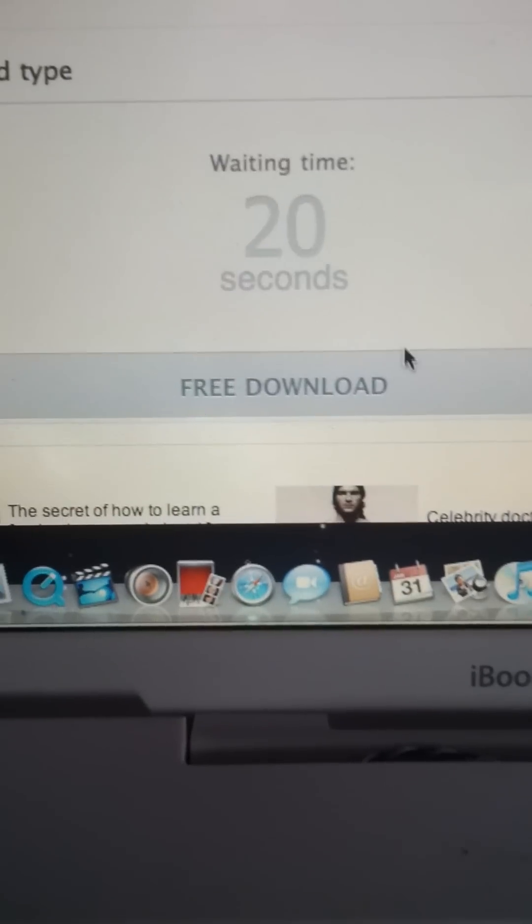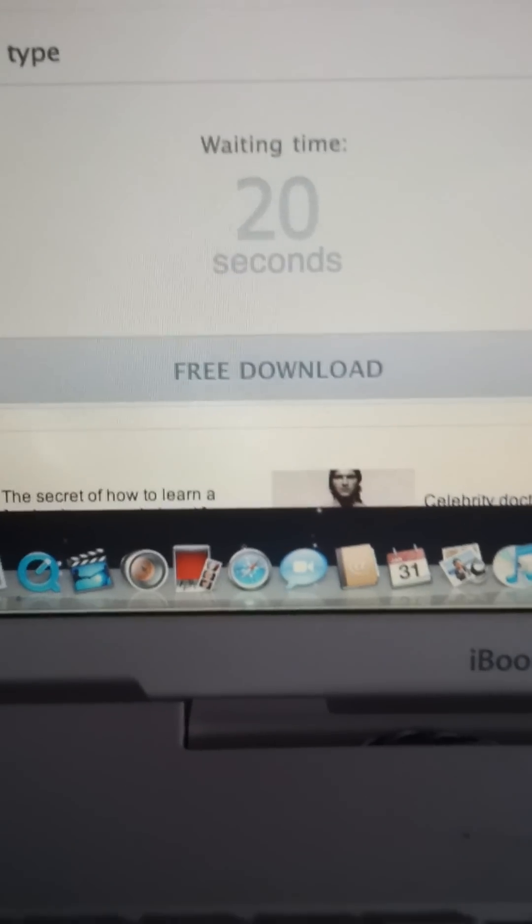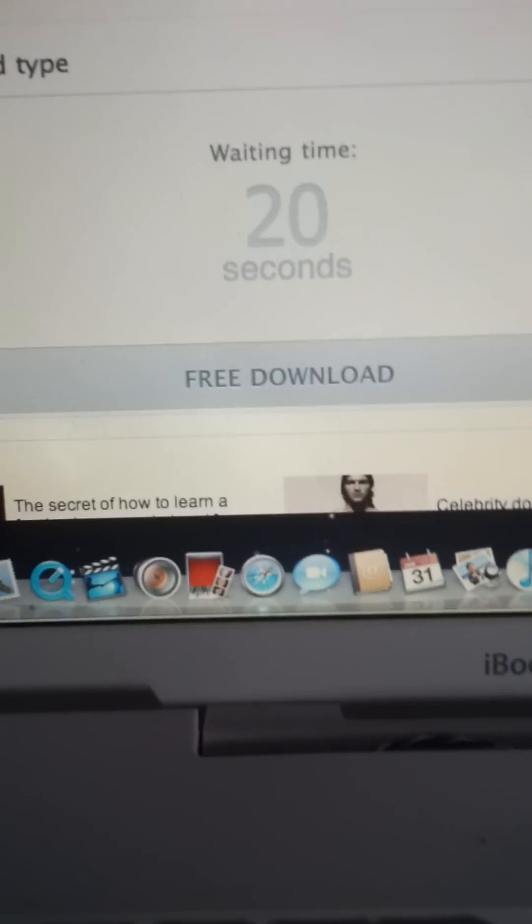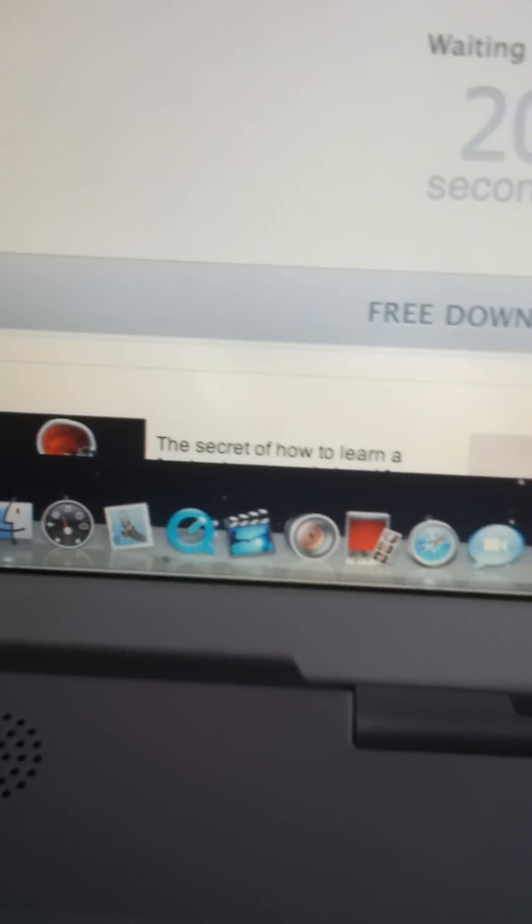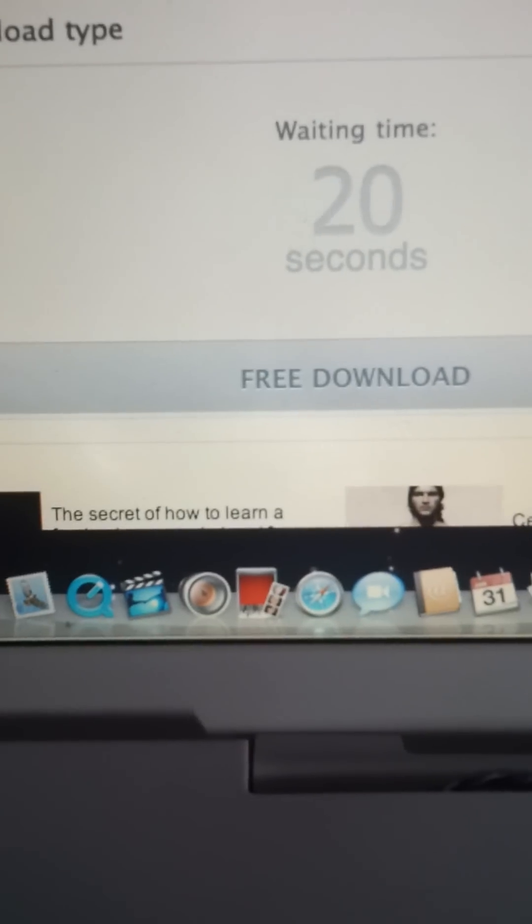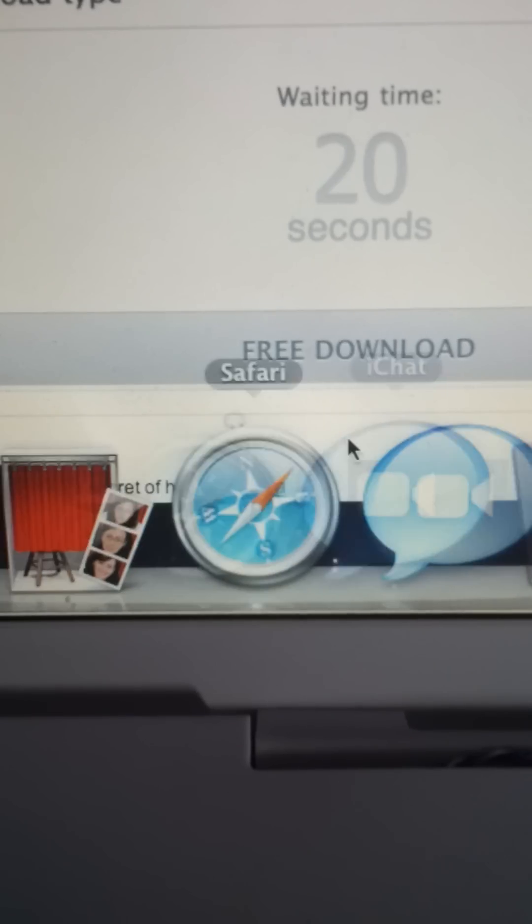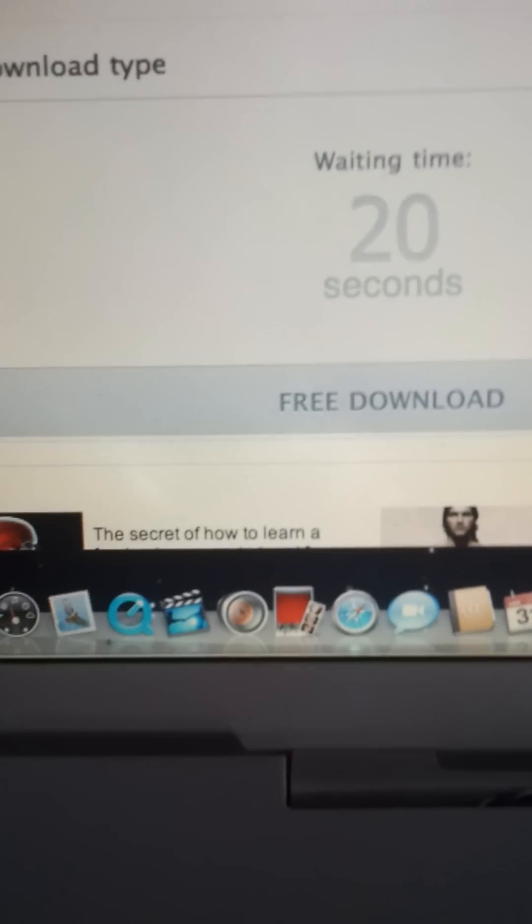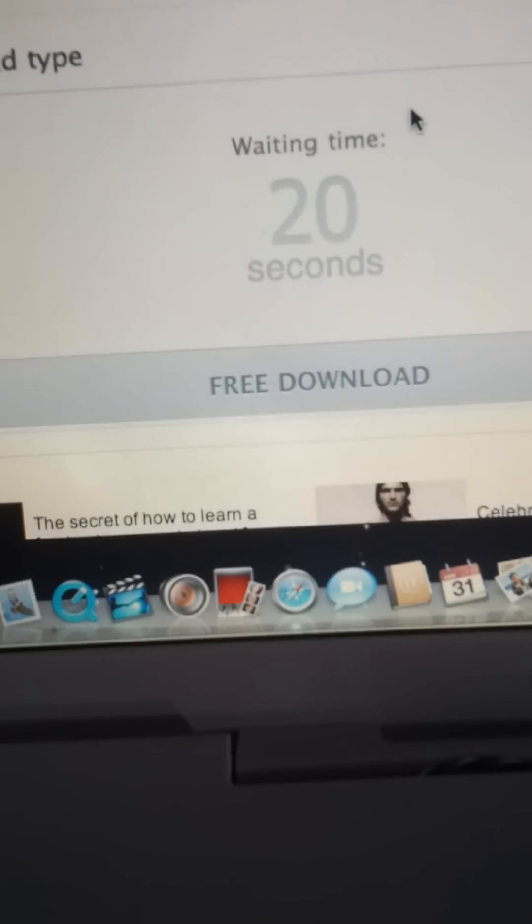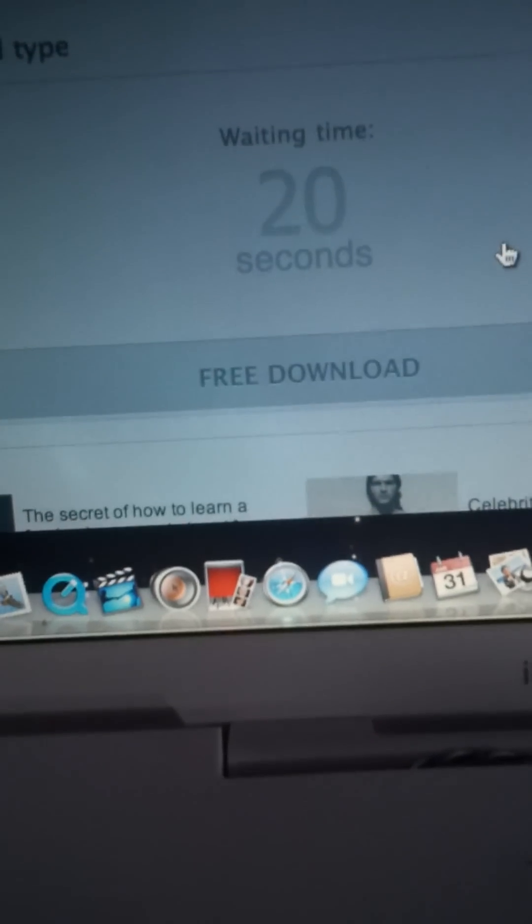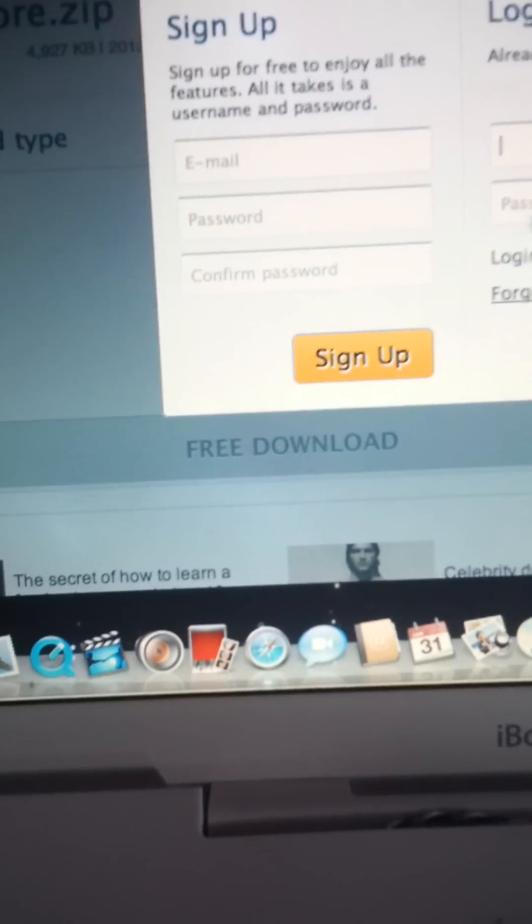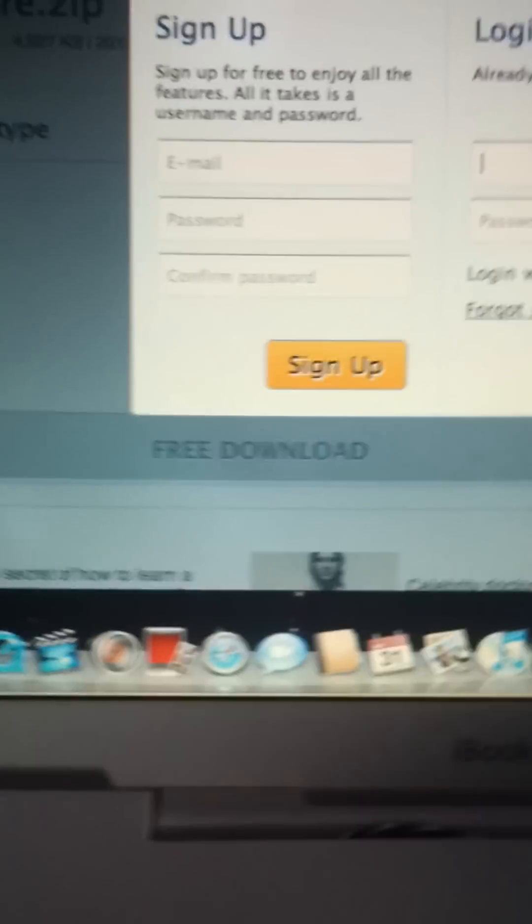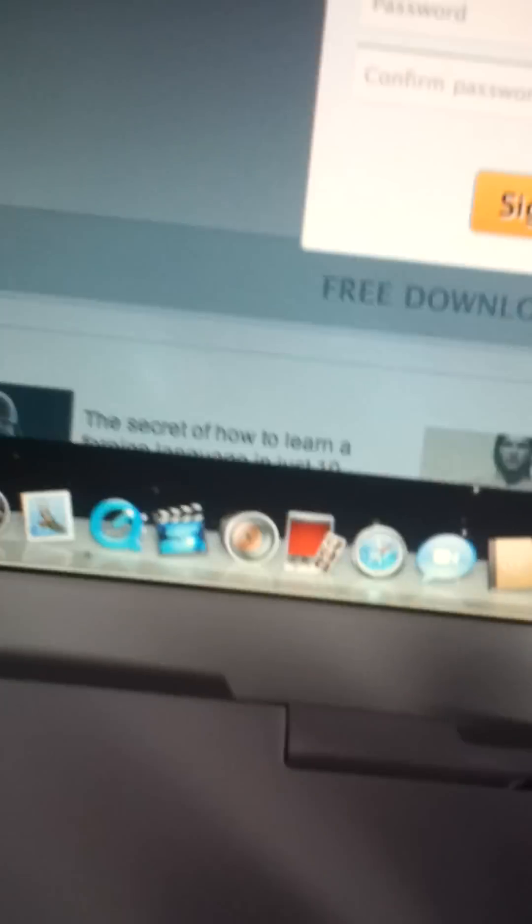Just remember, this website has a lot of ads. Oh, I need to sign in. Okay.